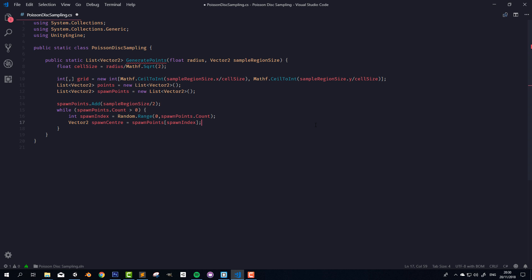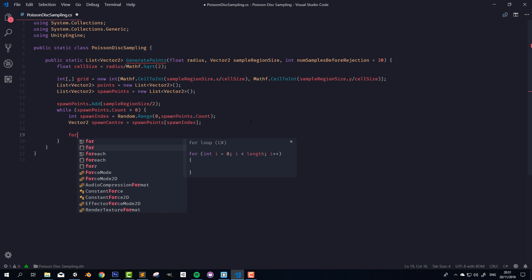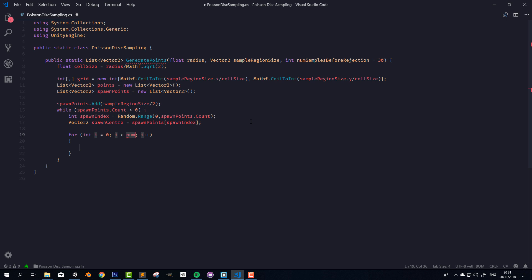We want to try a bunch of times to spawn a new point somewhere around the spawn center, and if we fail to find a place, we remove this spawn point from the list. The question is how many times should we try before rejecting the spawn point — I'm going to make that another parameter of the function: int numSamplesBeforeRejection with a default value of 30. Reducing that number speeds up the algorithm, but the points risk being less tightly packed. So we have a for loop: for int i = 0; i < numSamplesBeforeRejection; i++.